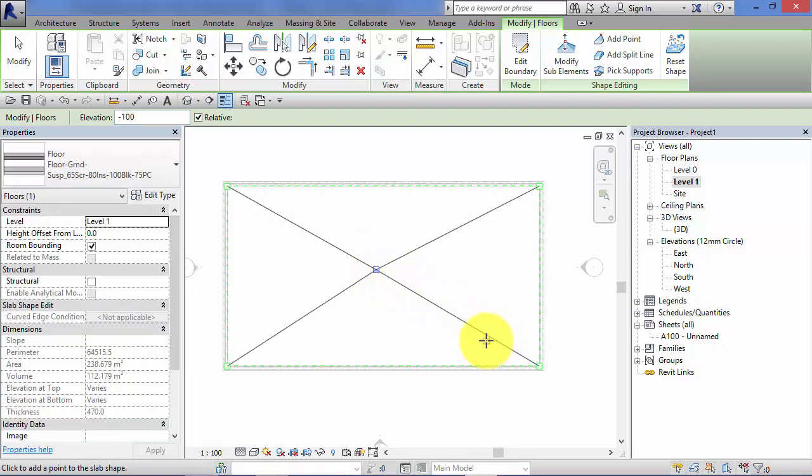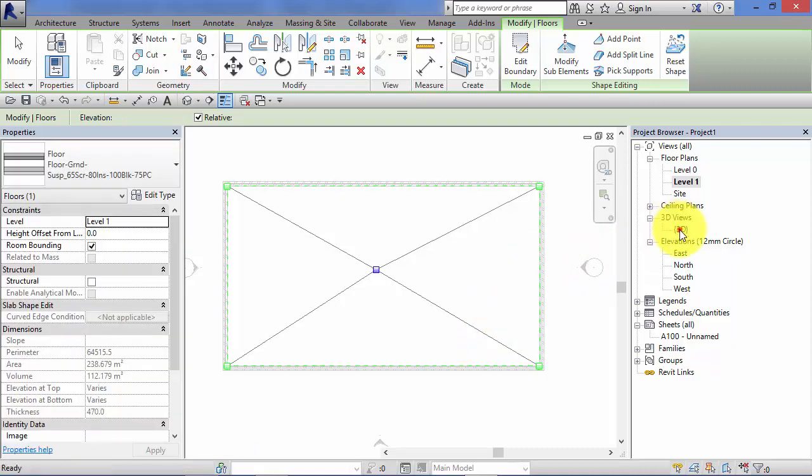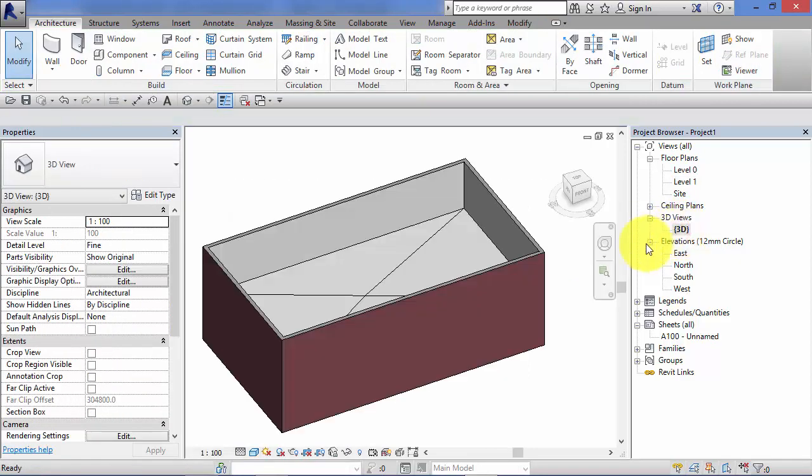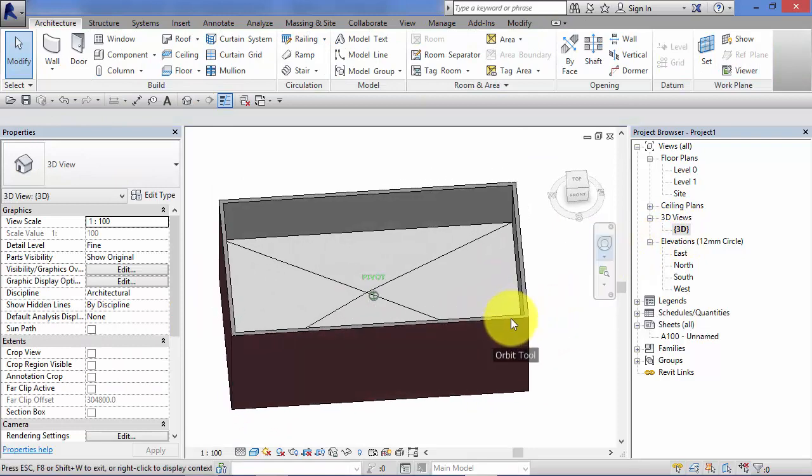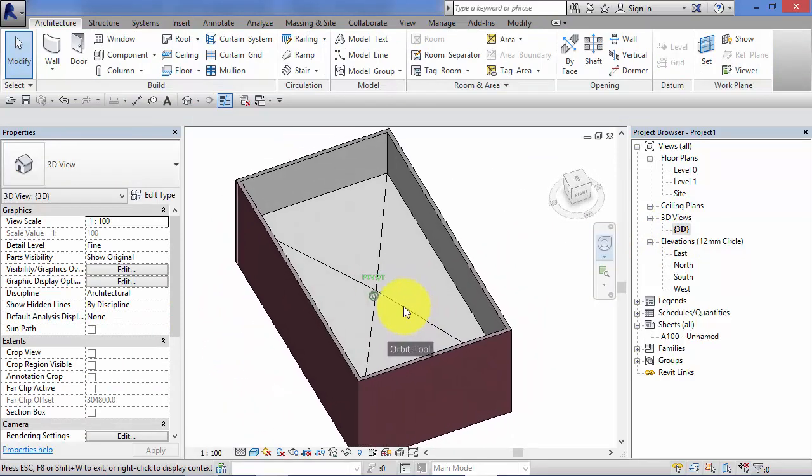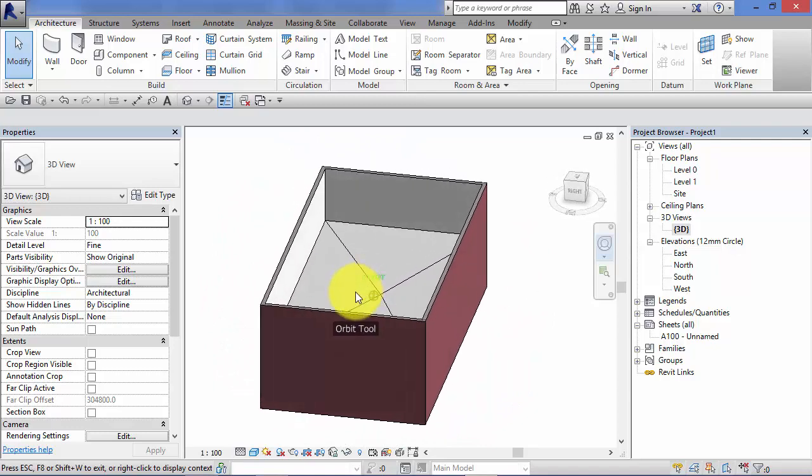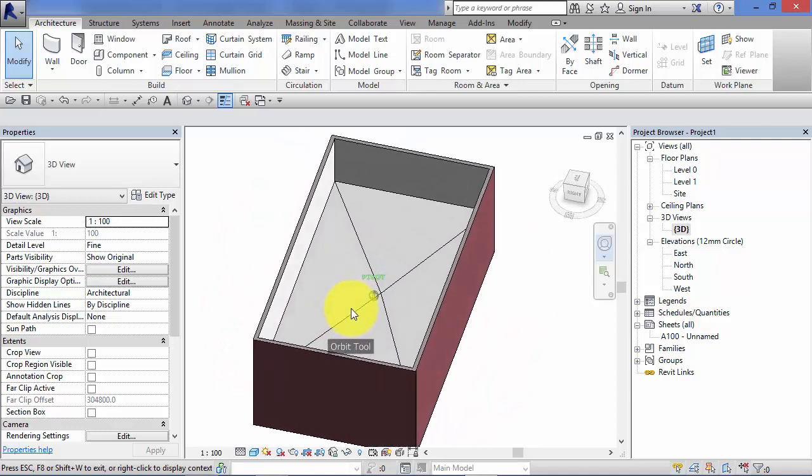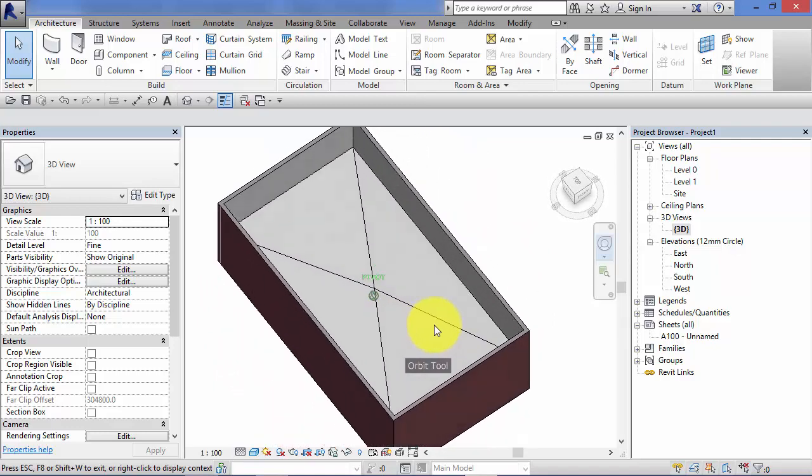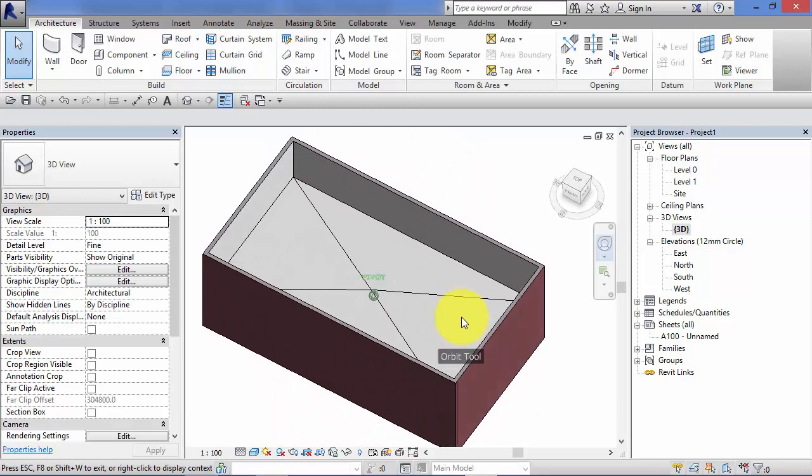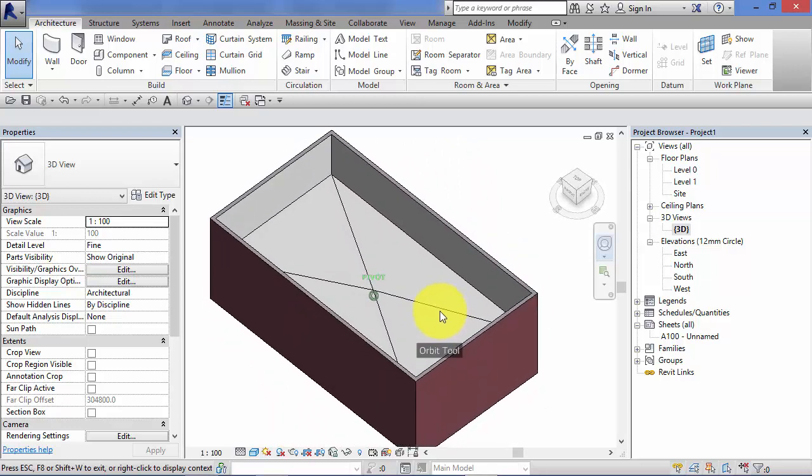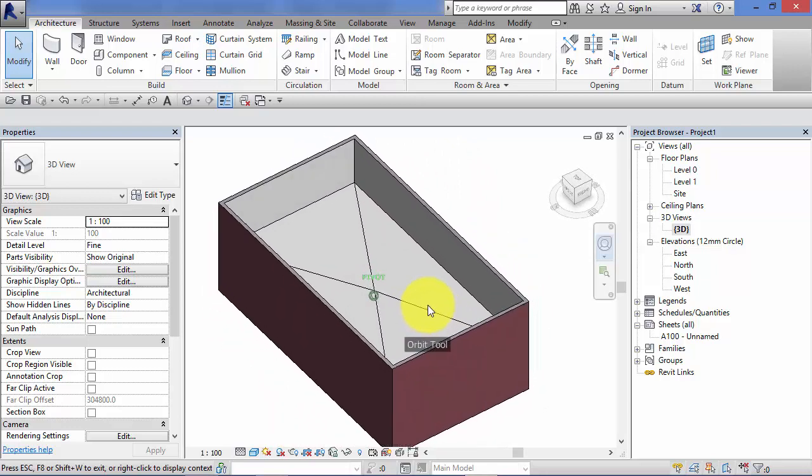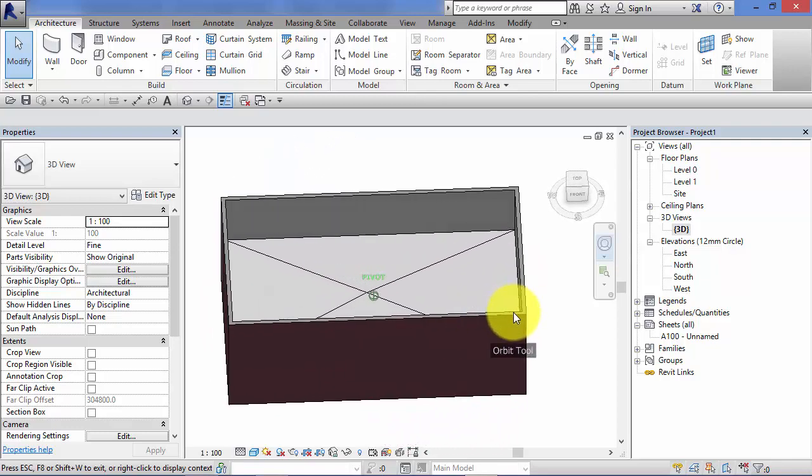You'll notice as soon as I do so, Revit triangulates the top surface of the floor element. If I switch to a 3D view you can actually see how the surface of the floor itself has been triangulated to allow it to slope down in four directions to that point in the middle which is 100mm below the original top surface before we triangulated it.